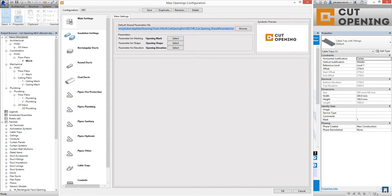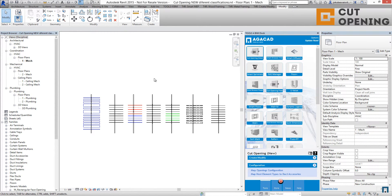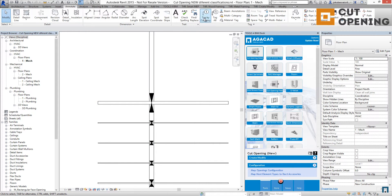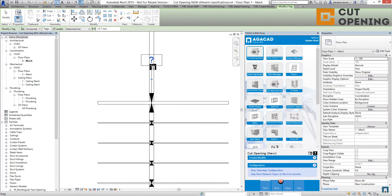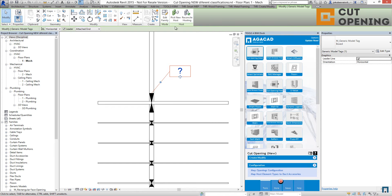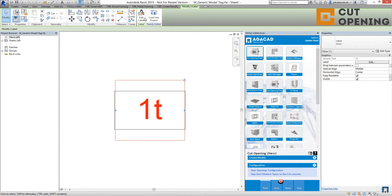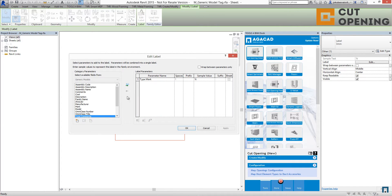Copy that path. Now I'm going to tag these openings using the Annotations Tag by Category tool, but my tag is empty right now. So I'm going to edit the family and edit the label. Inside, I can't see any category parameters from my opening right now because they are in the shared parameter file.